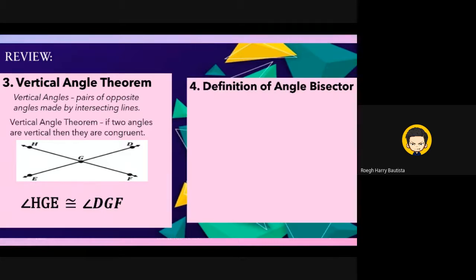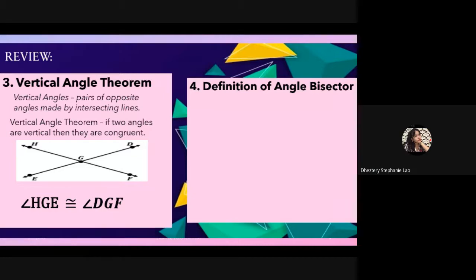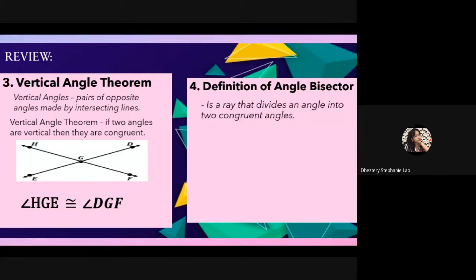Next, the definition of angle bisector. Lau answers: a ray that divides an angle into two congruent angles. When we say angle bisector, it is a ray that divides an angle into two congruent angles.